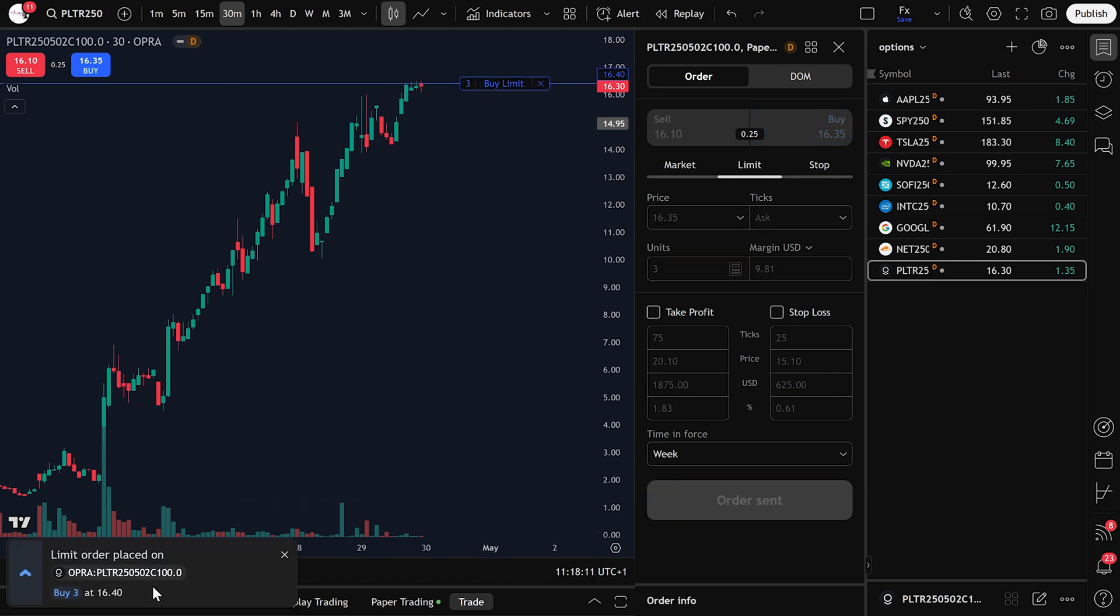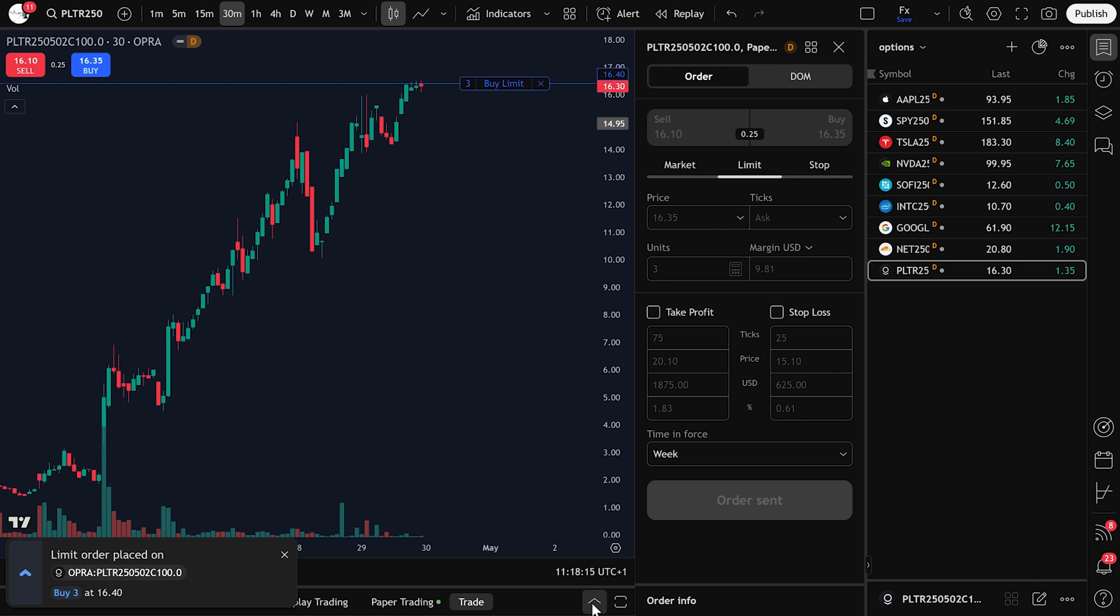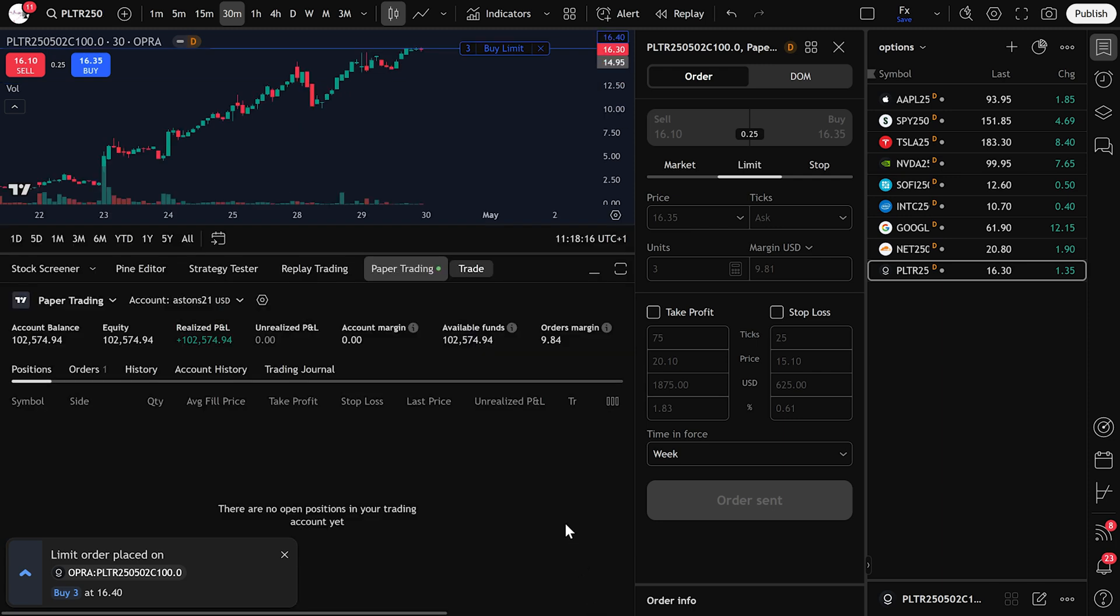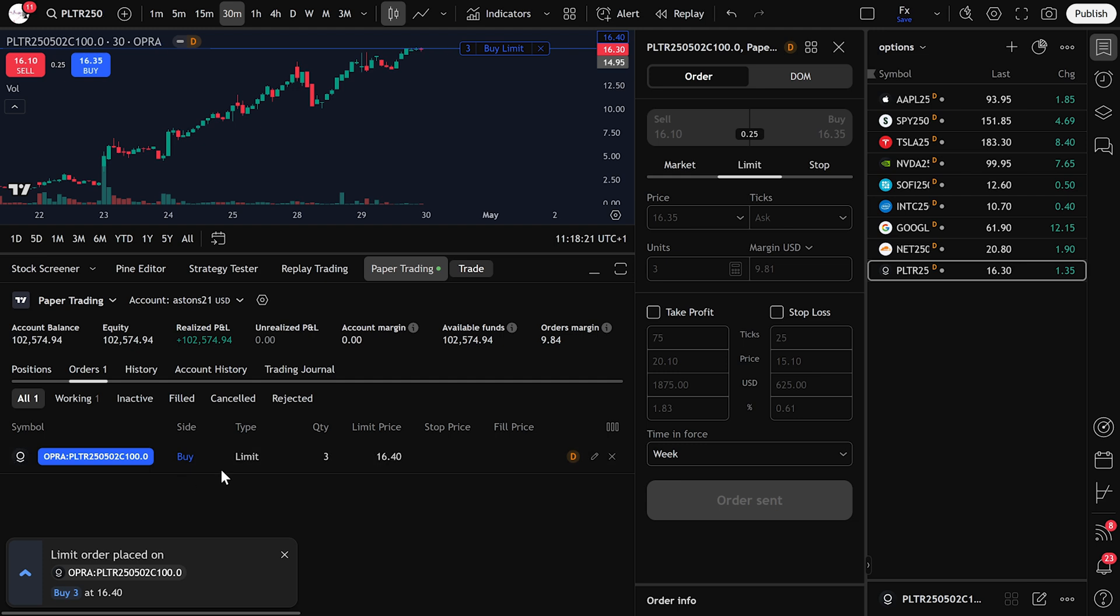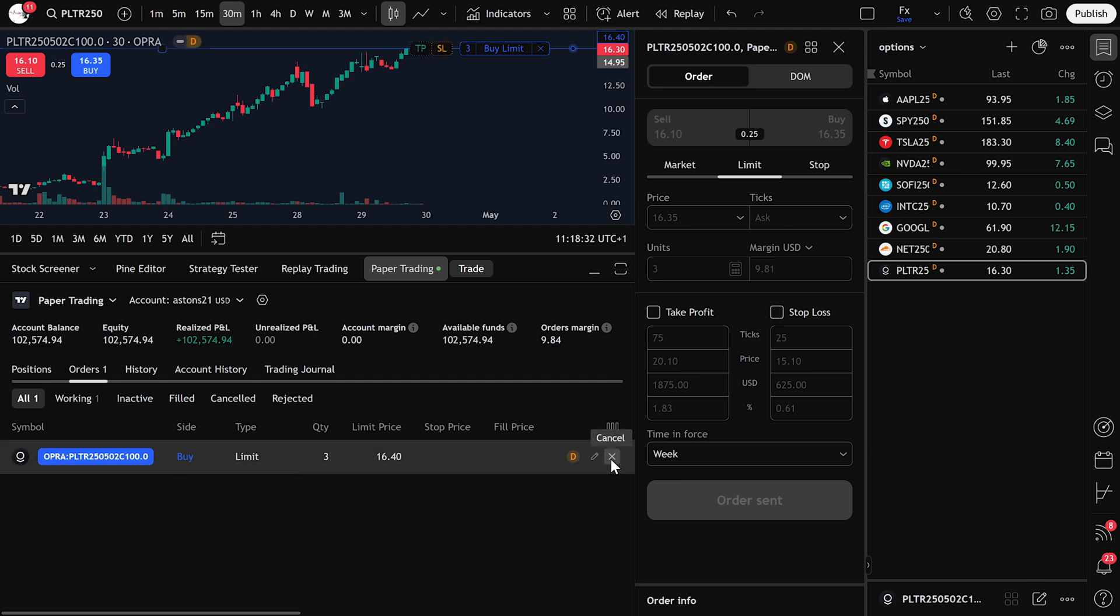You'll see that a limit order has been placed. To view it, check the panel where your open orders appear. It'll show the price, quantity, and type of order. Now if you want to cancel that order, simply click Cancel, then confirm by clicking Yes.